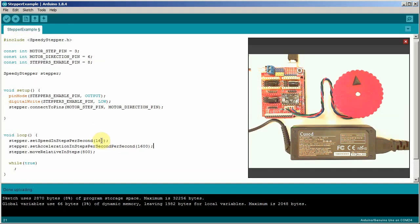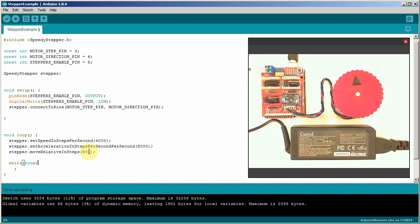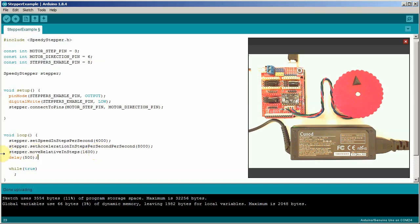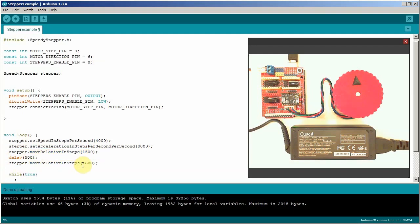Let's crank up the speed now. 8x microstepping goes kind of slow. 4000. 8,000 for the acceleration. And let's go one full rotation. That's 1600 steps. For that let's put in a delay for half a second. Now if we want to go backwards we do pretty much the same thing. Except for we change the sign to negative.